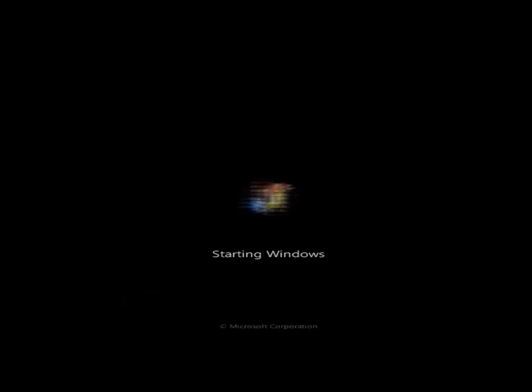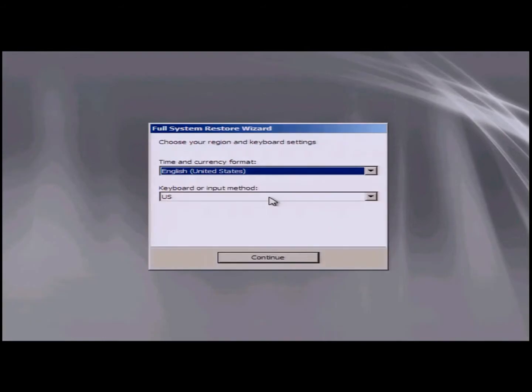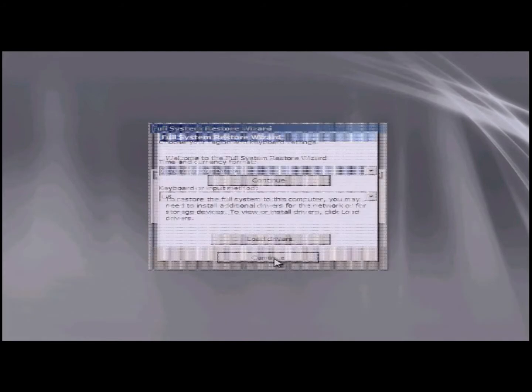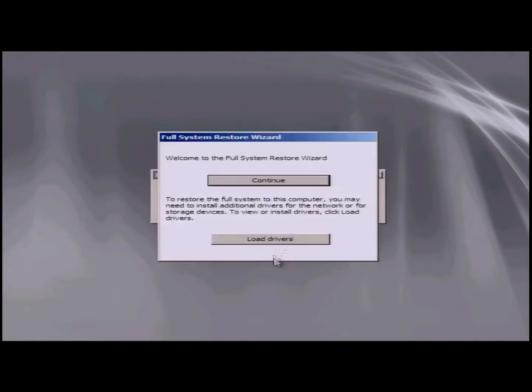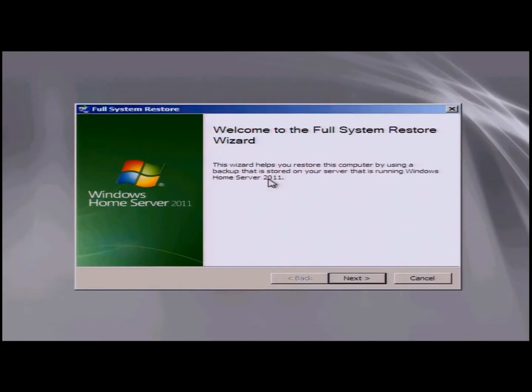Once this process is completed, a gray screen will pop up and start initializing Windows, registering components, and verifying the drivers. This takes a couple of minutes, but it will start out by asking you for your currency format and your keyboard method. Click on continue. Now as you go through here, it'll also have you check your drivers. Now if you have drivers, you can load them now via a USB key. If not, you can click on continue.